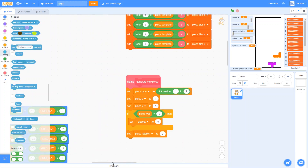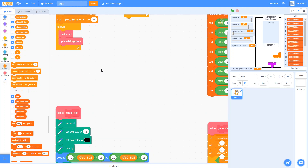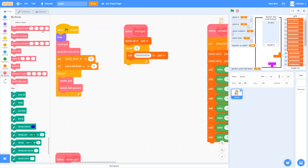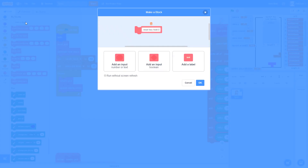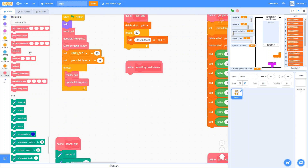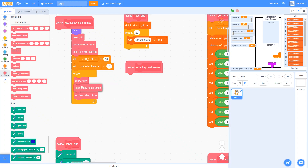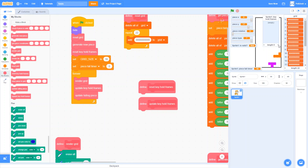I'm going to make a list and call it 'key hold frames'. This will keep track of each of the four different keys and how long each has been held down. We'll make it for this sprite only. Right at the beginning of the script we're going to reset key hold frames to values that mean the keys haven't been pressed at all — that's how we'll initialize it. Then every time before we update the falling piece, we will call 'update key hold frames', and our update falling piece block can use this list to know how long each key has been held.